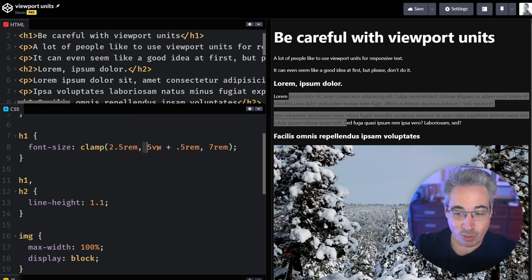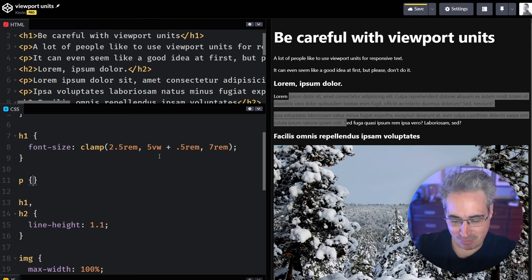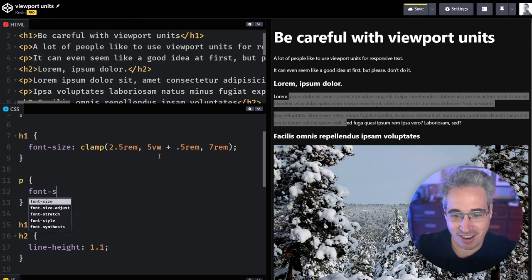The problem with using viewport units though, especially if you're trying to get everything to scale properly, is it's very magic numbery.